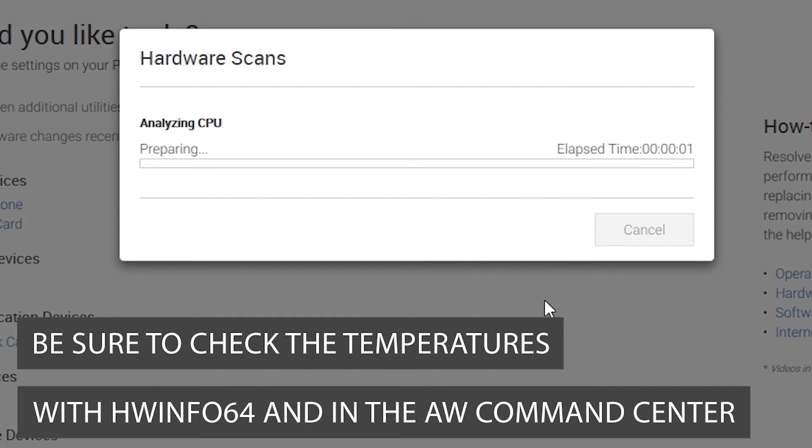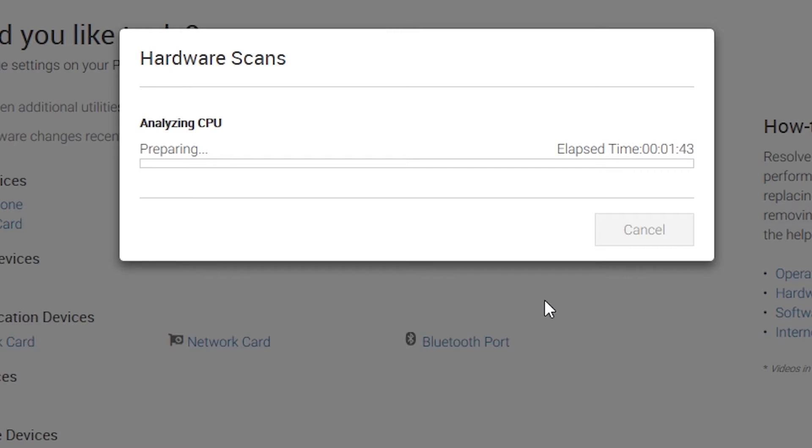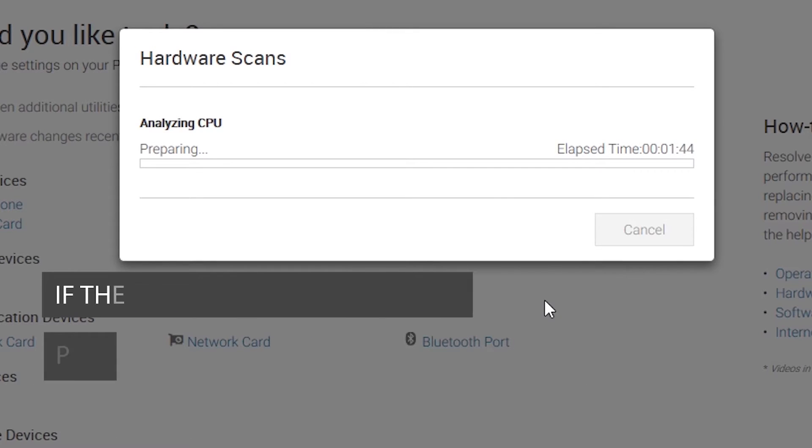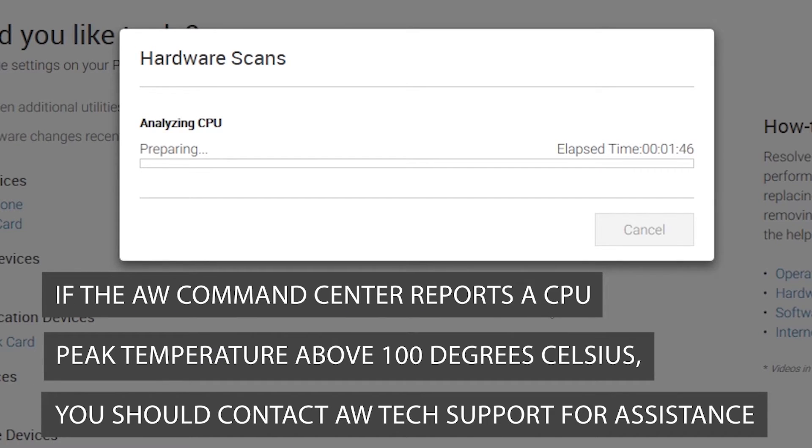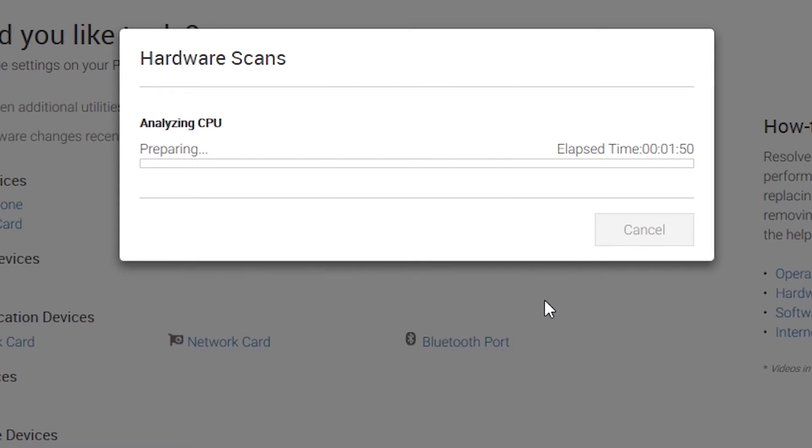If the Alienware Command Center reports a CPU peak temperature above 100 degrees Celsius, you should contact Alienware Tech Support for assistance.